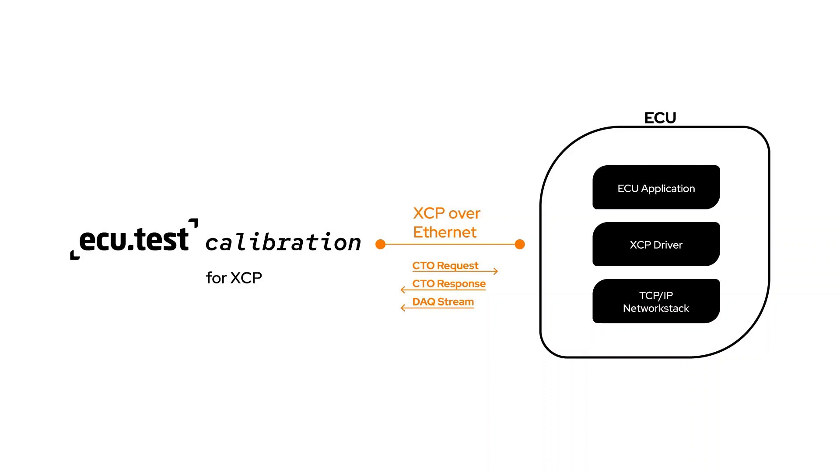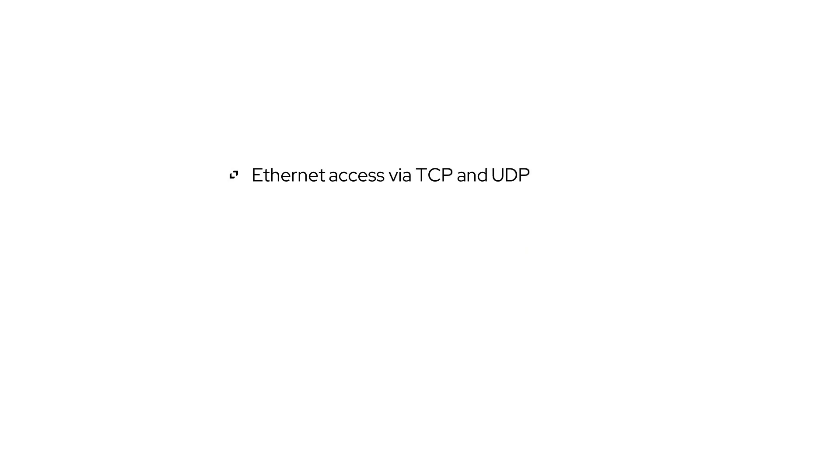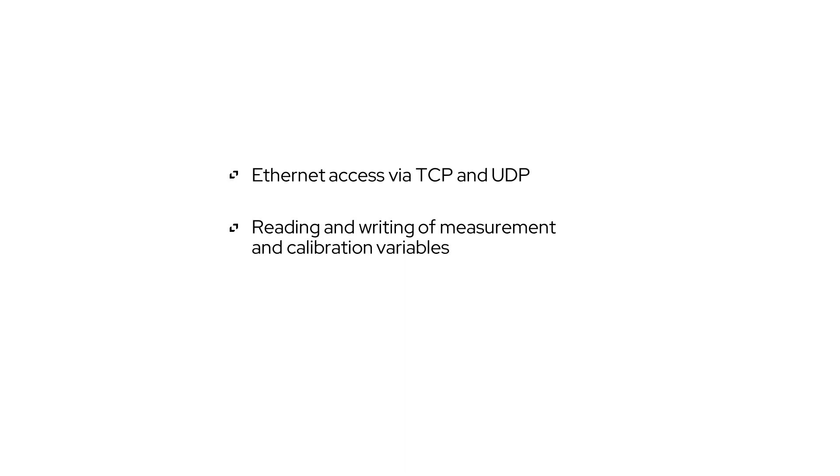The current range of functions includes the widely used XTP protocol with the following functions: Ethernet access via TCP and UDP, reading and writing of measurement and calibration variables, and recording and analysis of variables in the MDF4 file format.